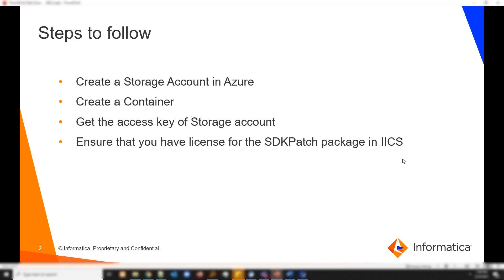To create a connection you would need certain information from Azure. The first would be a storage account created in Azure. Underneath the storage account you would need a container, and the storage account should be a unique name.